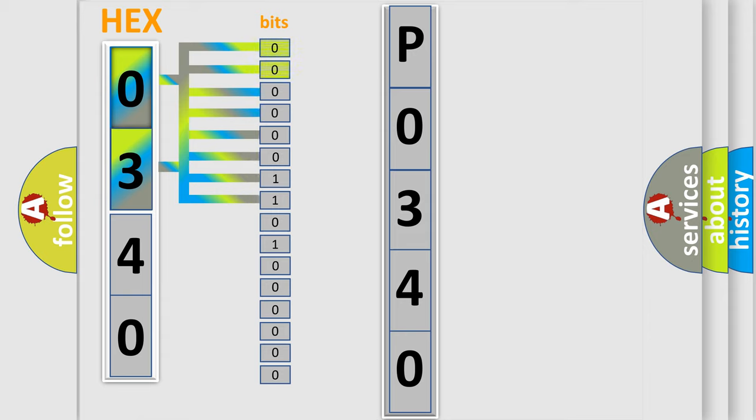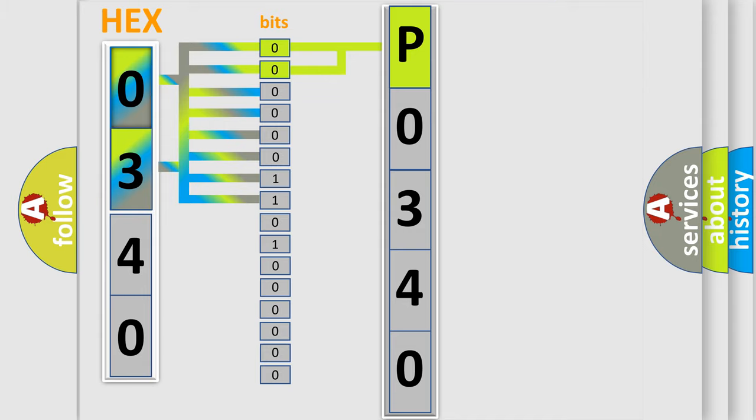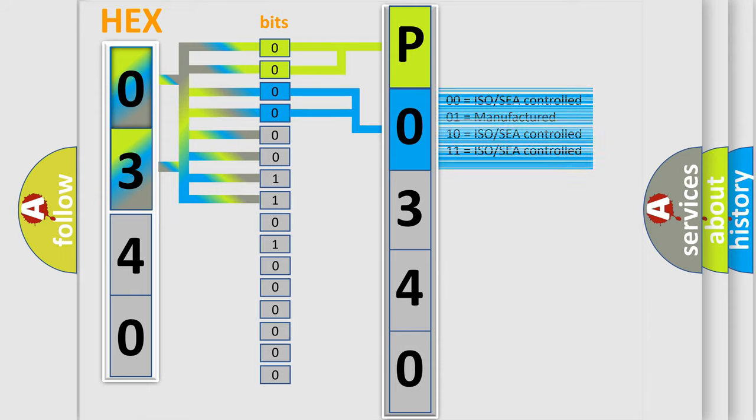By combining the first two bits, the basic character of the error code is expressed. The next two bits determine the second character. The last four bits of the first byte define the third character of the code.